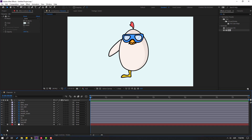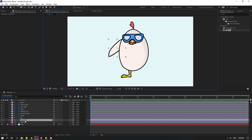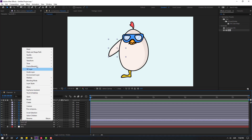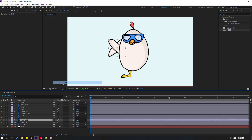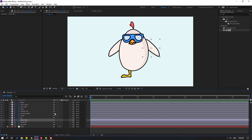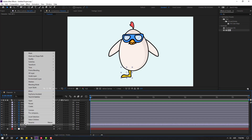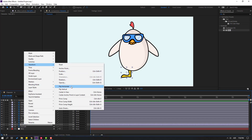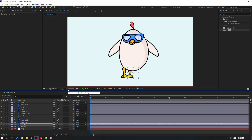Lock the background layer. Now let's make the right hand and right foot. Select the hand layer, press Ctrl+D to duplicate, then right-click and select flip horizontal, and move it to the right. Do the same for the foot layer — duplicate, flip horizontal, and move to the right. Change names to foot right and hand right.